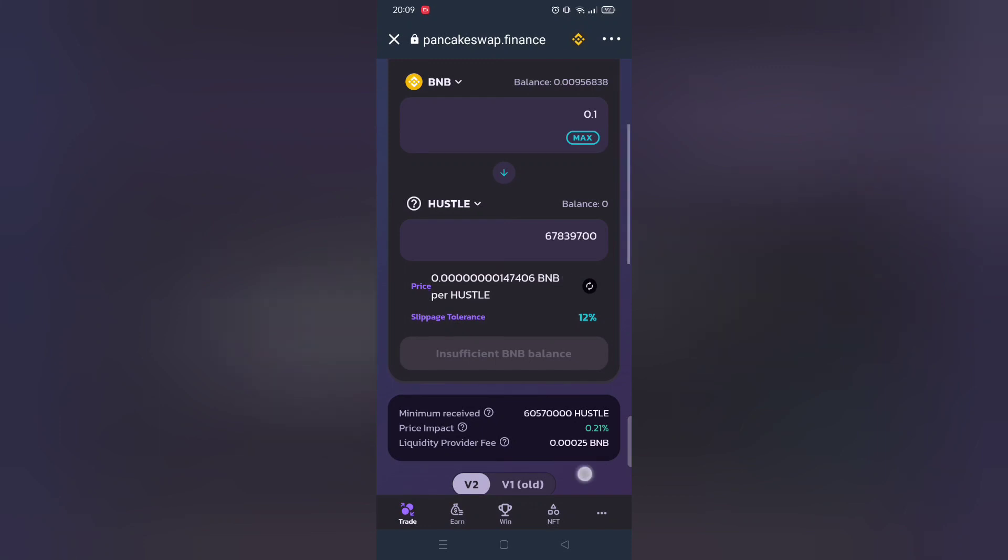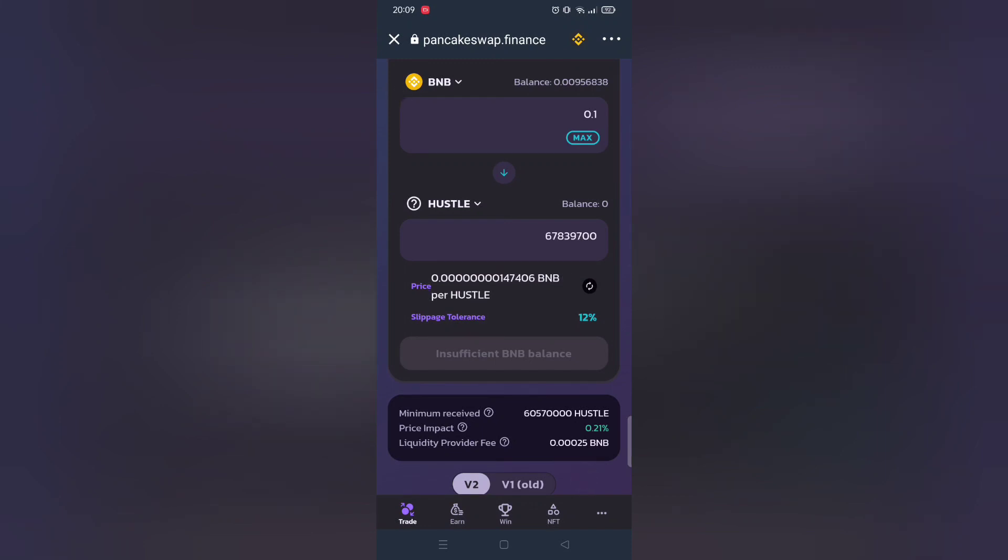If you encounter any problems let me know in comment section below. If you see this transaction error message, it just means you need to increase slippage rate.